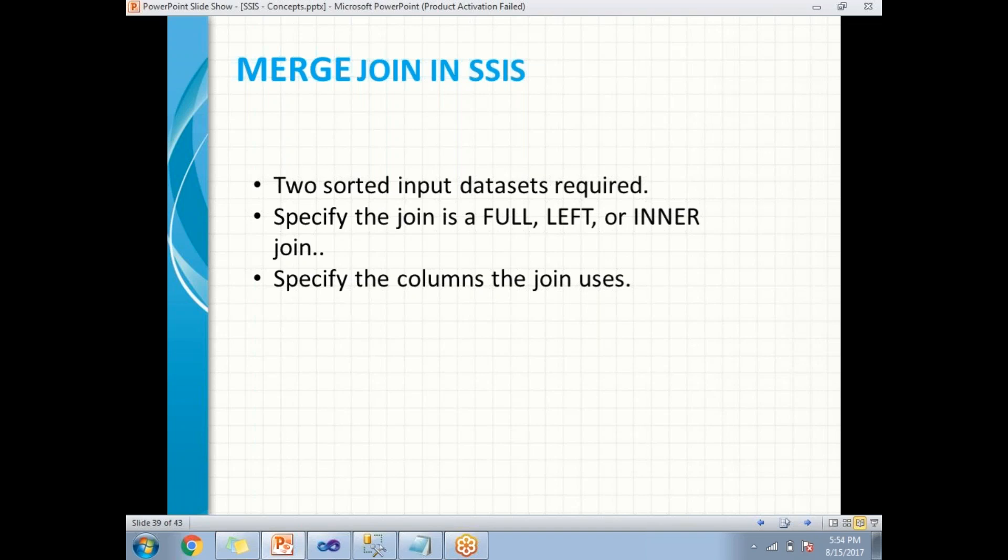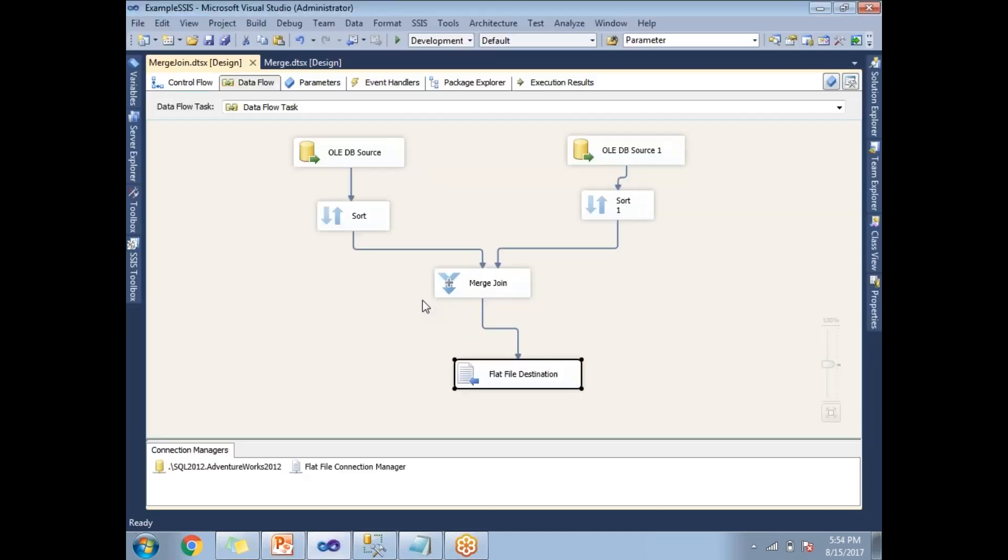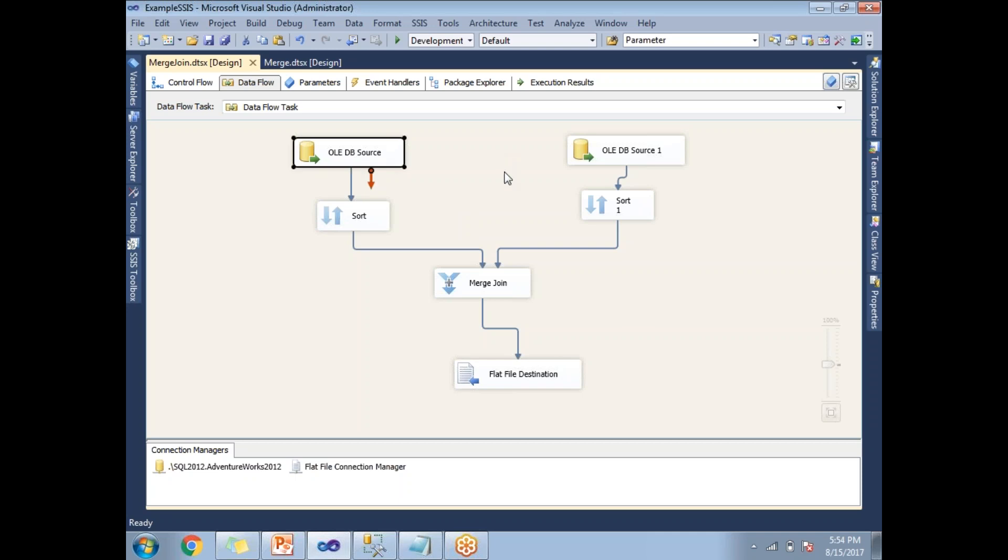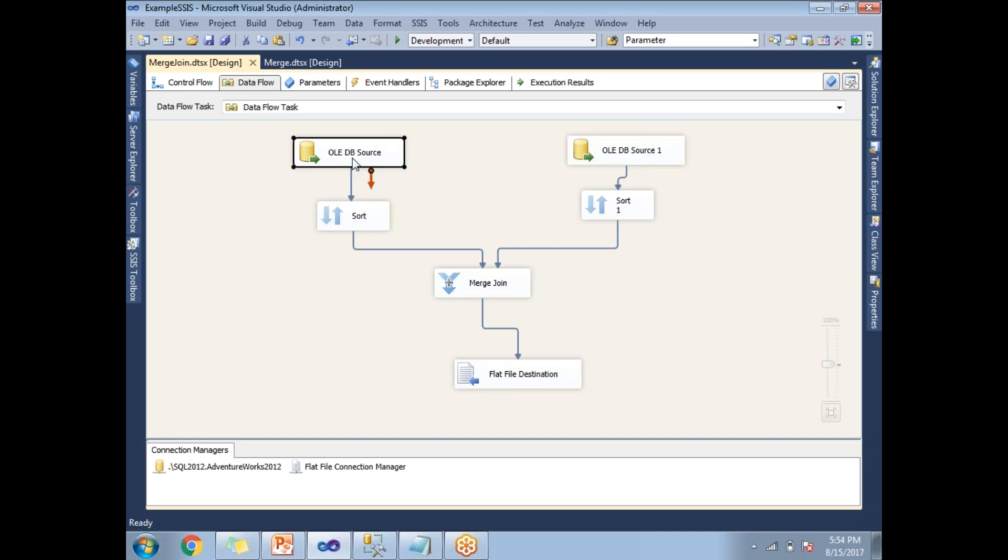Let me show you practically how to use the merge join in SQL Server Data Tools in SSIS. Let me go to the SSIS window, where I am going to show you practically how to use merge join. Here, as discussed, merge join requires two inputs. One is an OLEDB source and the other one is OLEDB source one. Let me show you the data as well.